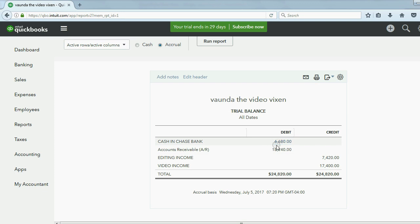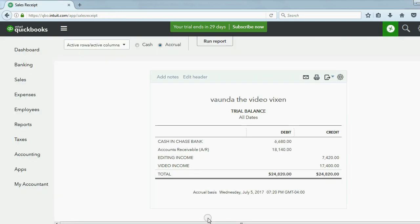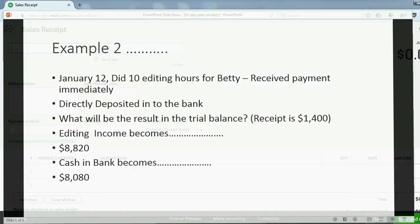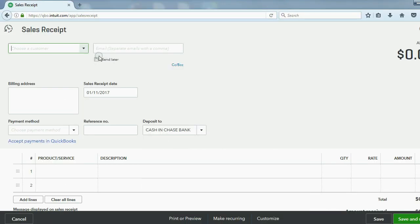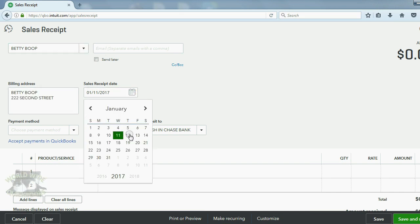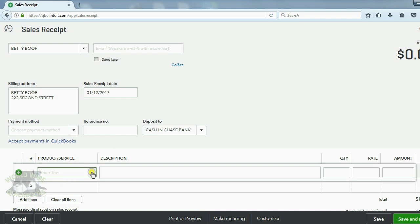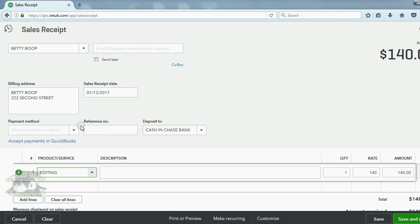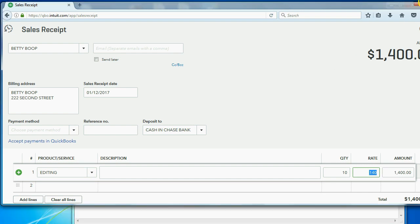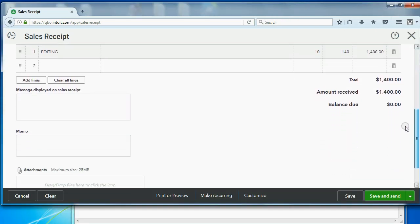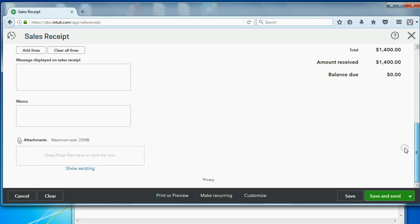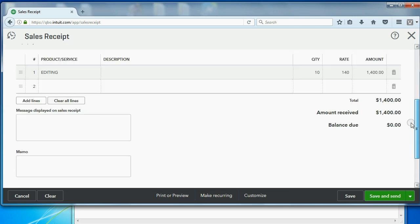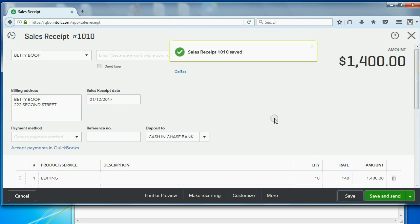So now, how do we do this? Go to the plus sign, go all the way to the left and choose Sale Receipt. Now again, it's January 12th, 10 editing for Betty. Betty is the customer, the date is January 12th, and the service we gave was editing, and it was 10 editing, making a $1,400 sale receipt. Now all we have to do is click Save.